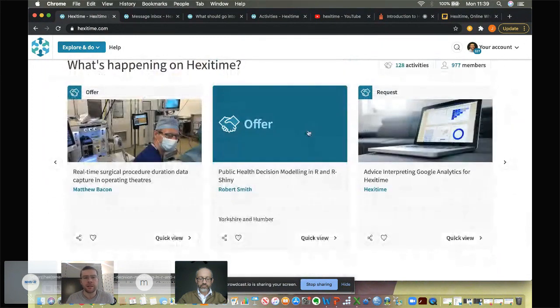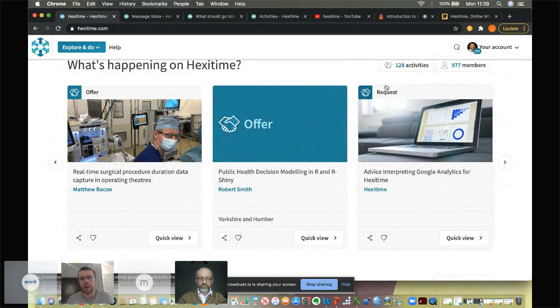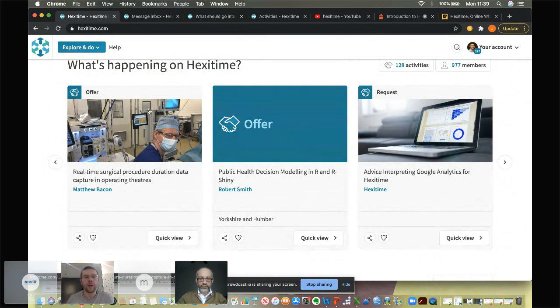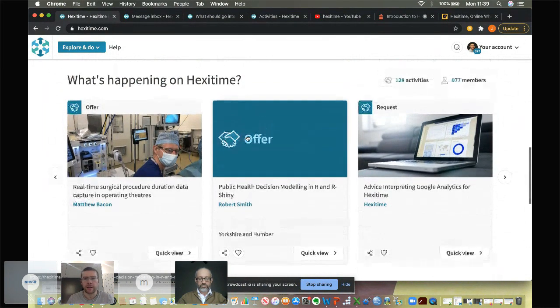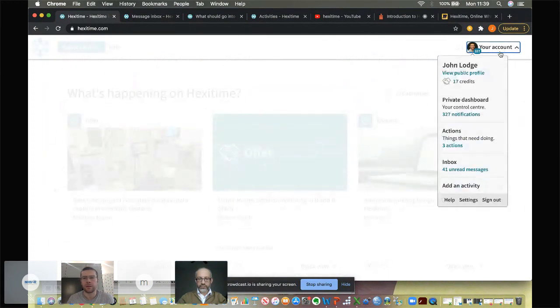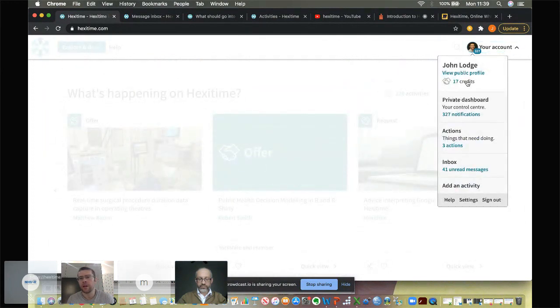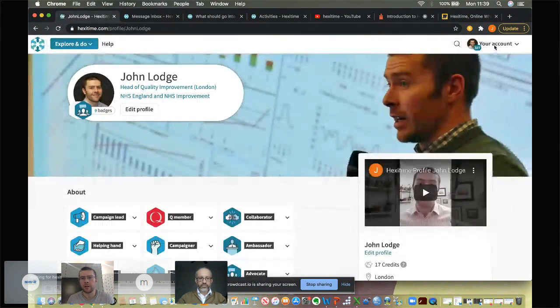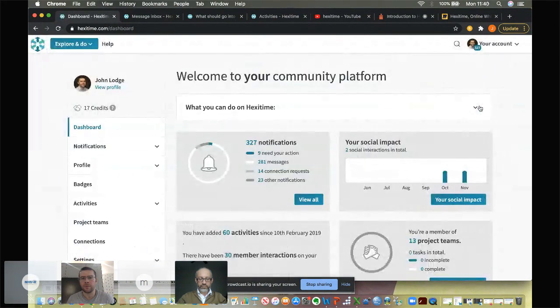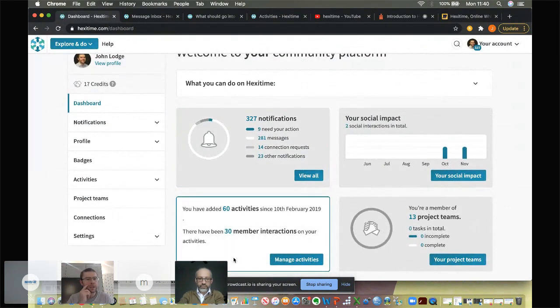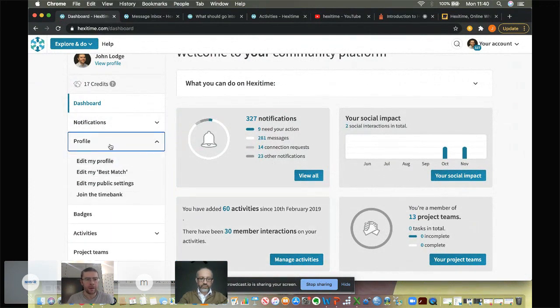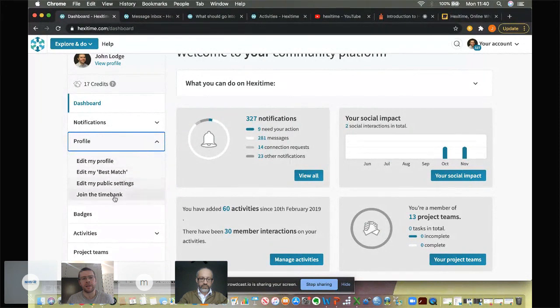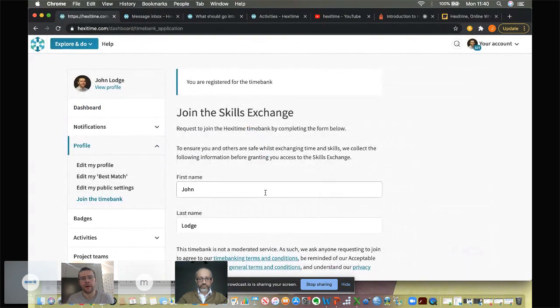If I show you the activities and how to how to engage with those, you'll see that people are predominantly at the heart of HexiTime. They're either requesting time and skills, as you can see here, or they're offering time and skills. And if you want to engage in that activity, first of all, what you need to do if you go to the top right hand corner and click on your profile, sorry, rather click on your dashboard, is you first of all need to apply for the time bank. And if you click on profile on the left hand side here,